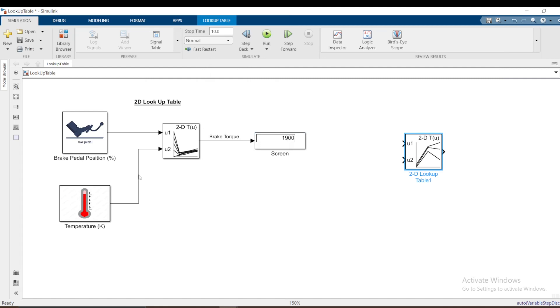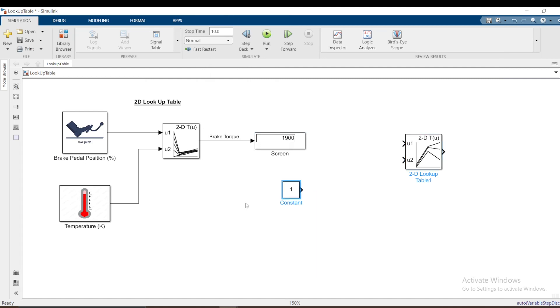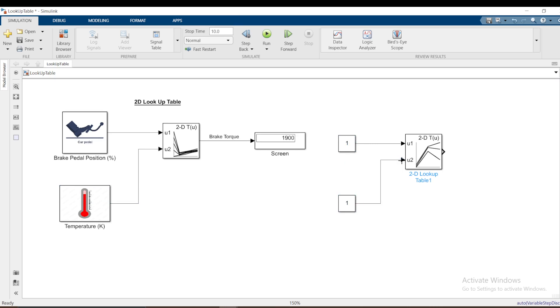Then I want to provide a constant here, constant like this, and another constant here like that.